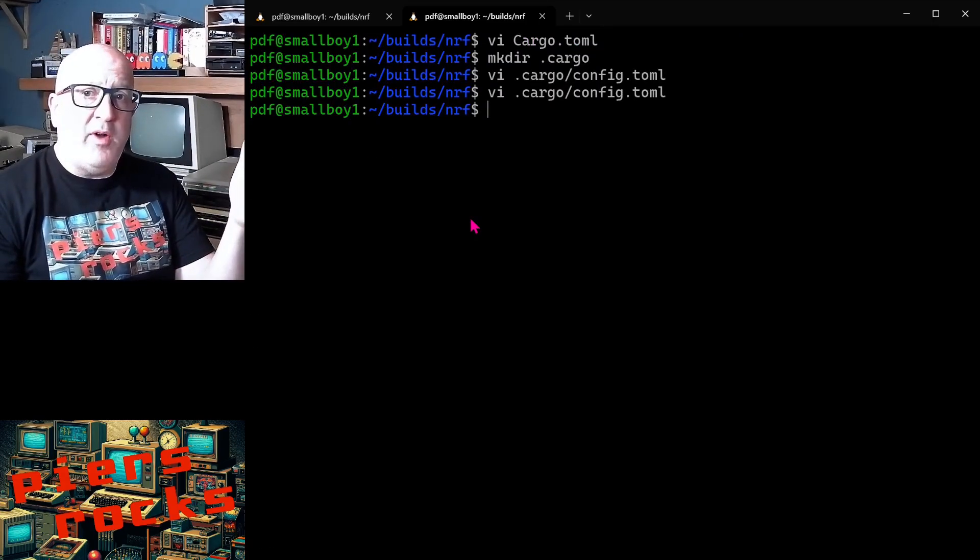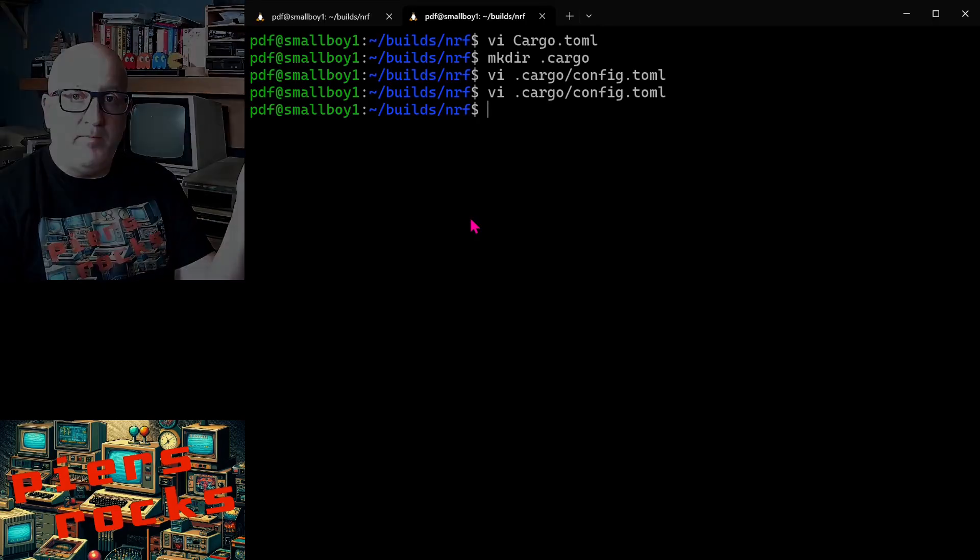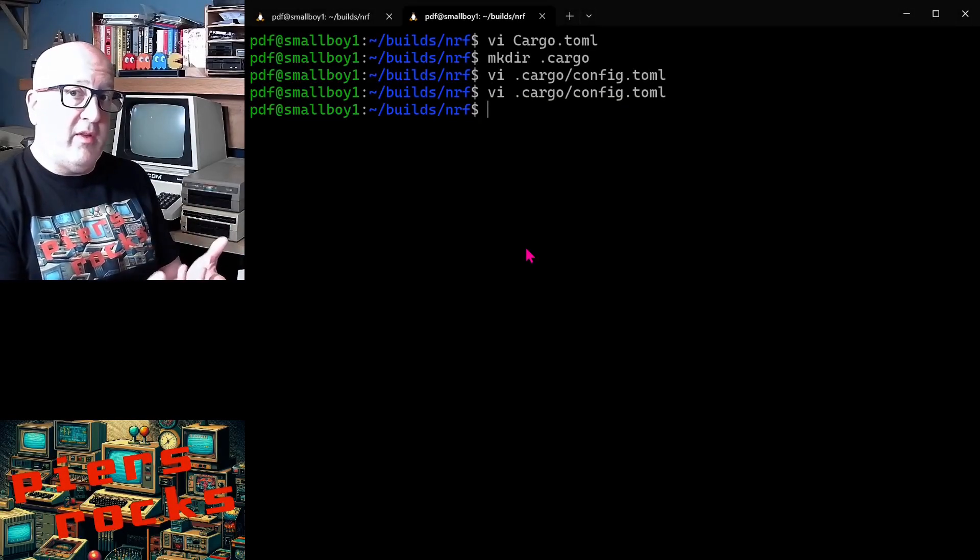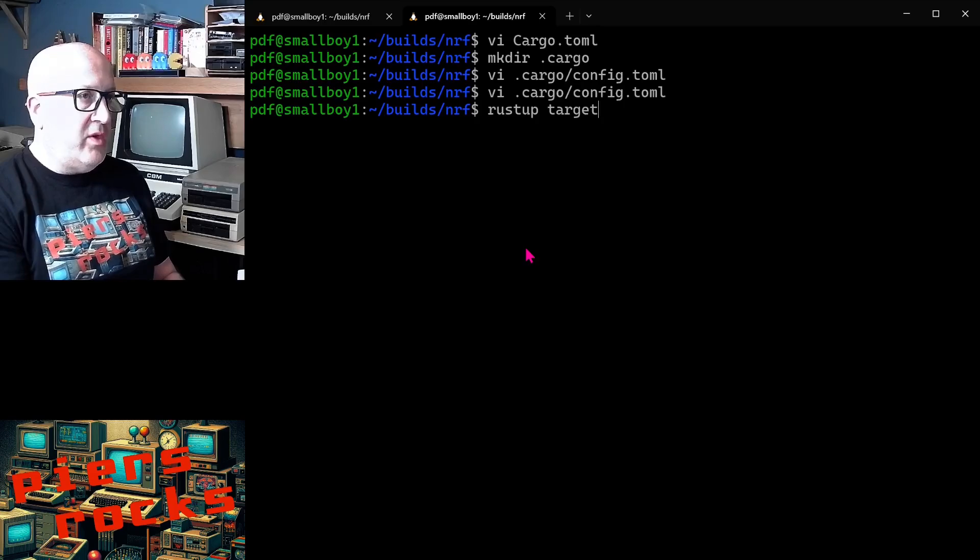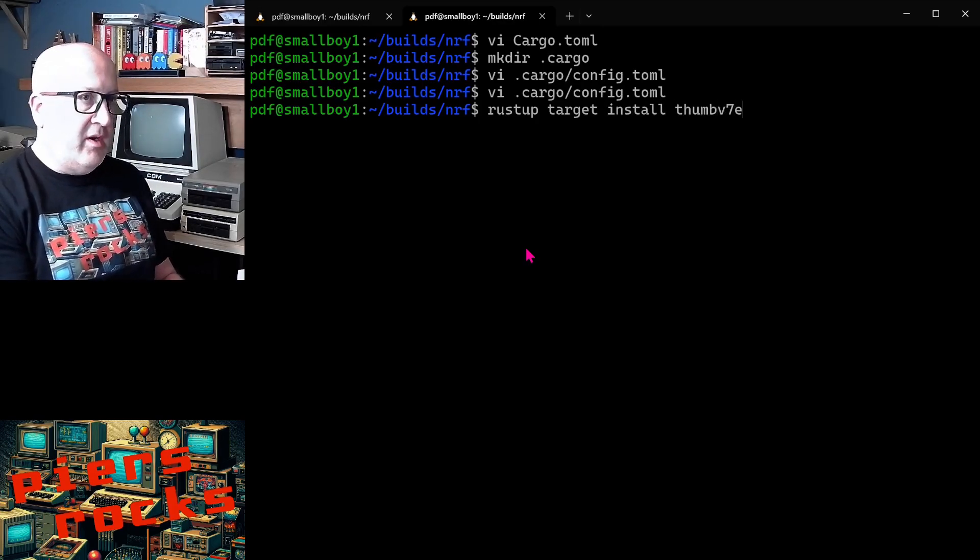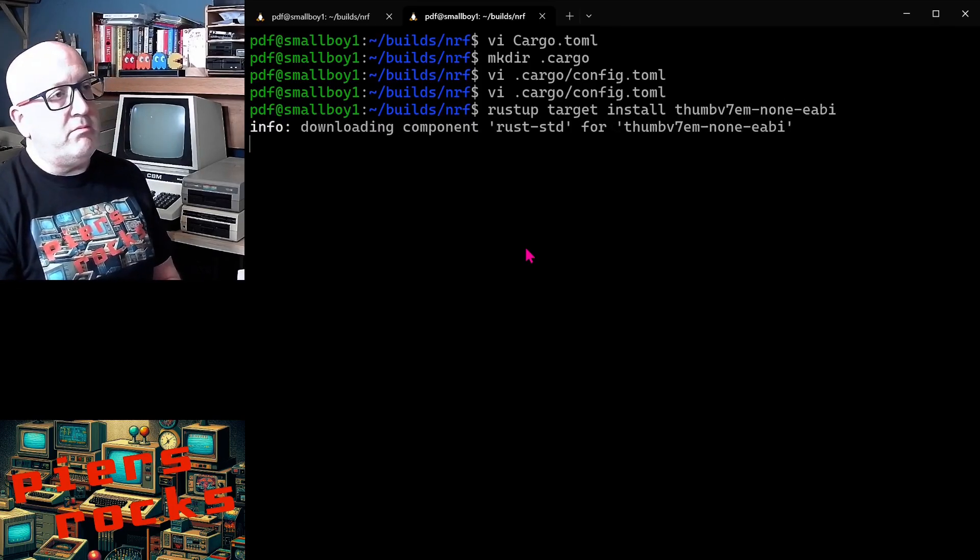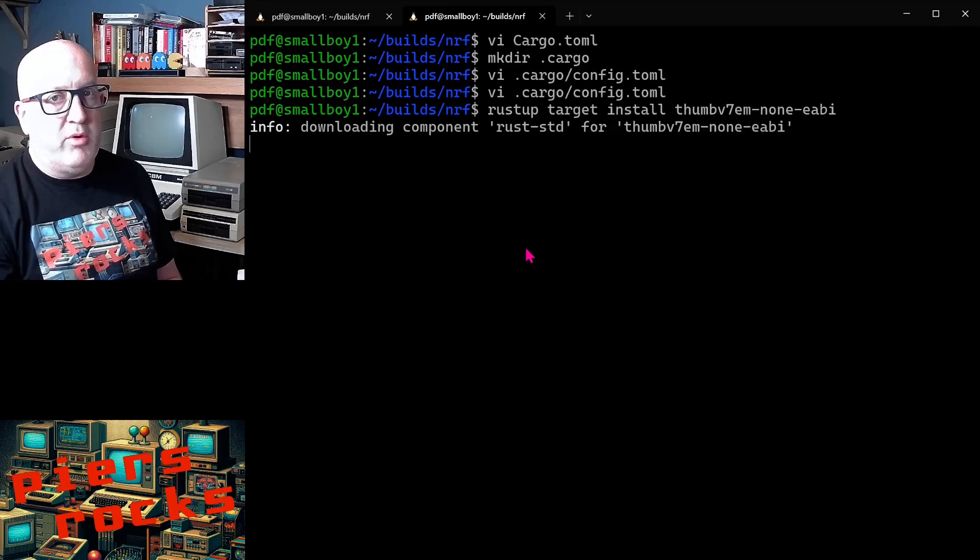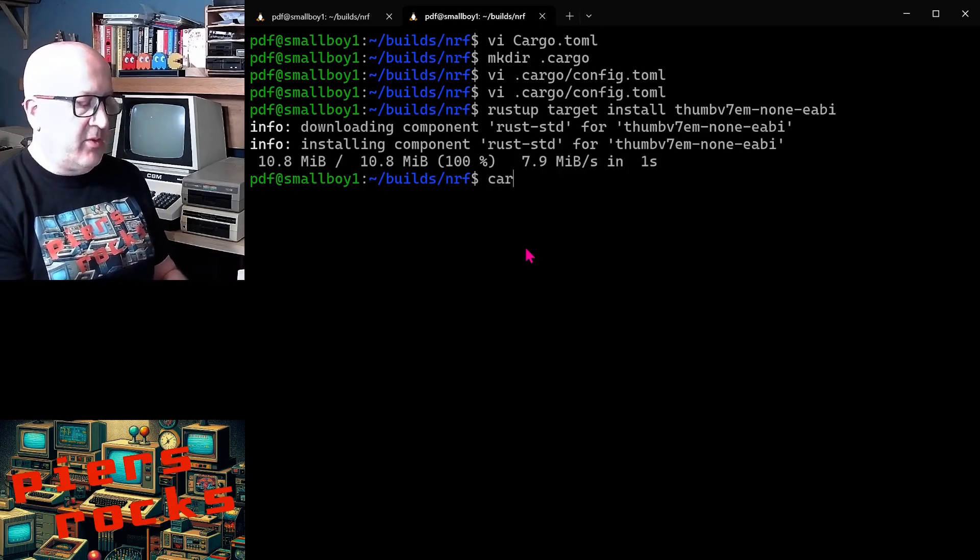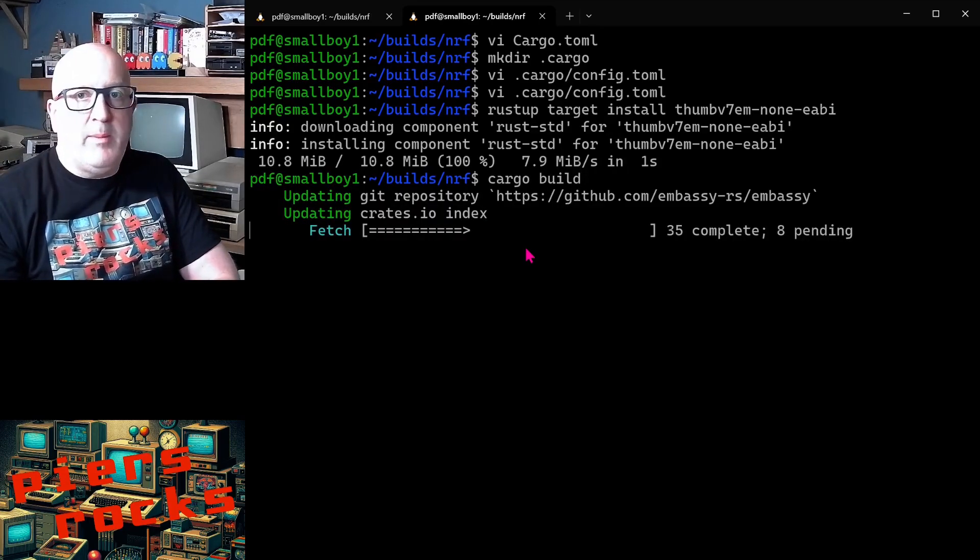And we now have three files that we need to compile and run our project. So the next thing we'll do is we'll compile it. So in fact, the next thing we need to do is we need to install support for this specific thumbv7em target on this machine. I don't have that target installed yet. So to do that, we do rustup target install, and then the name of the target, which I'm pretty sure was this. So rustup will download all the necessary gubbins, and then we'll be able to compile our program. Right, so that's now done. So we can do a cargo build and see how many compile errors I have in my very simple application.